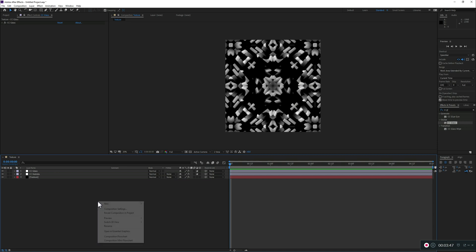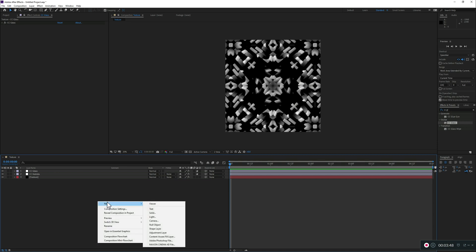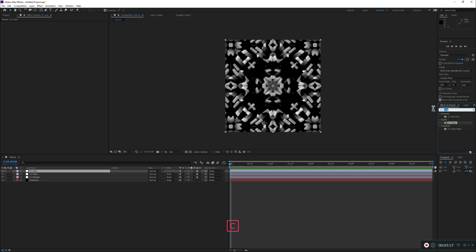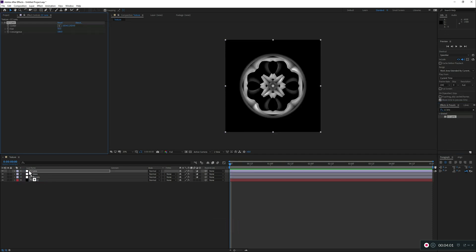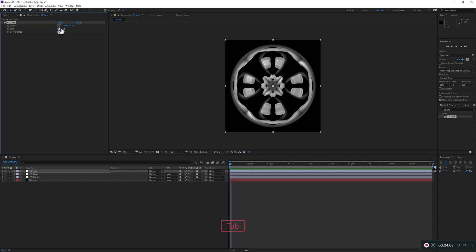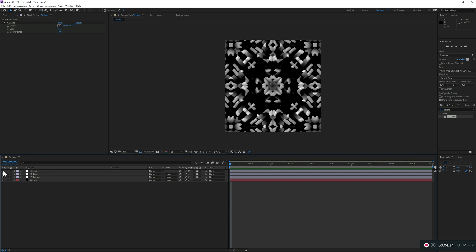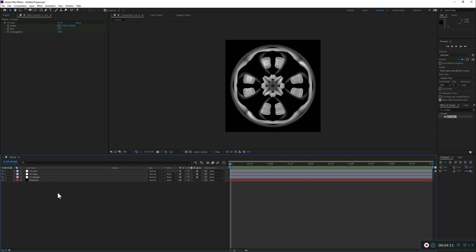So again, let's add a new adjustment layer. But this time, let's add a CC Lens. So, let's search here. All right. As you see, it's kind of, we can adjust a bit the size in there to kind of fill a bit more the square. But we're losing a bit, a lot, not just a lot of the details from what we had before.